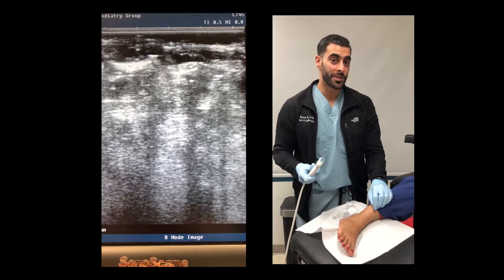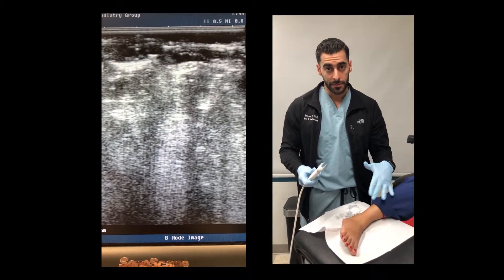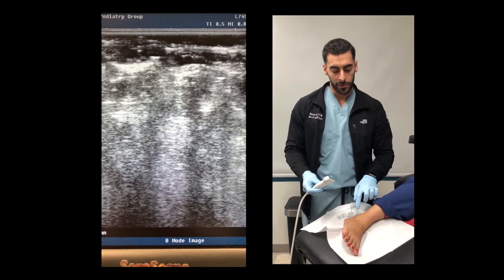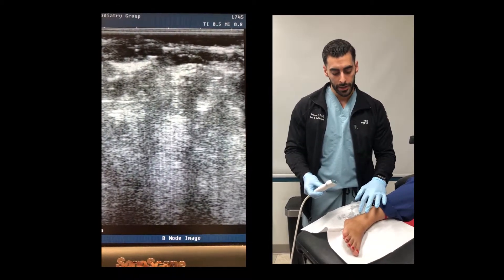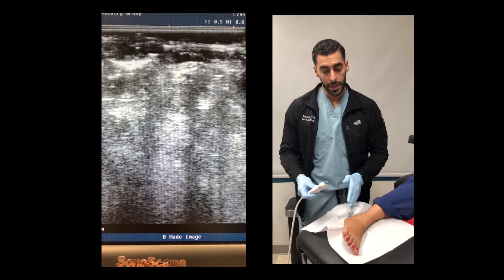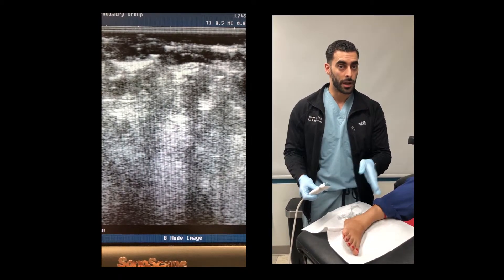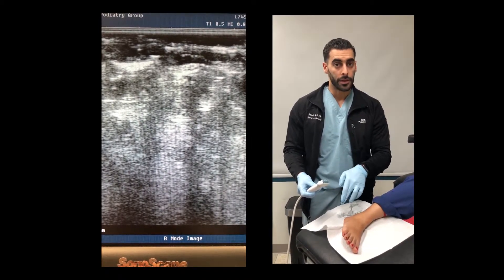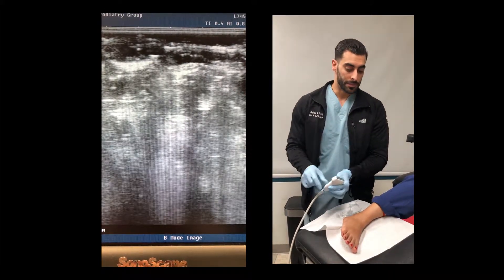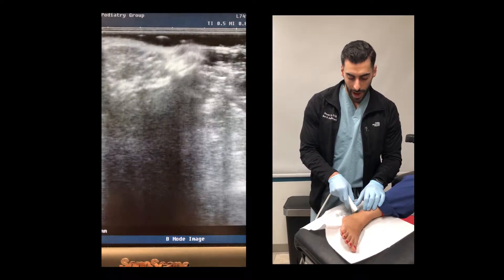Now I'm going to show you how you can use an ultrasound to identify the peroneal tendons. I like to use a system similar to how I use it with the Achilles tendon, but I like to start from the retromalleolar area, just posterior to the lateral malleolus, and work my way down. The peroneus longus will dive down underneath the cuboid, and then you'll see the peroneus brevis insertion into the fifth metatarsal base. I'll start transversely or axially.